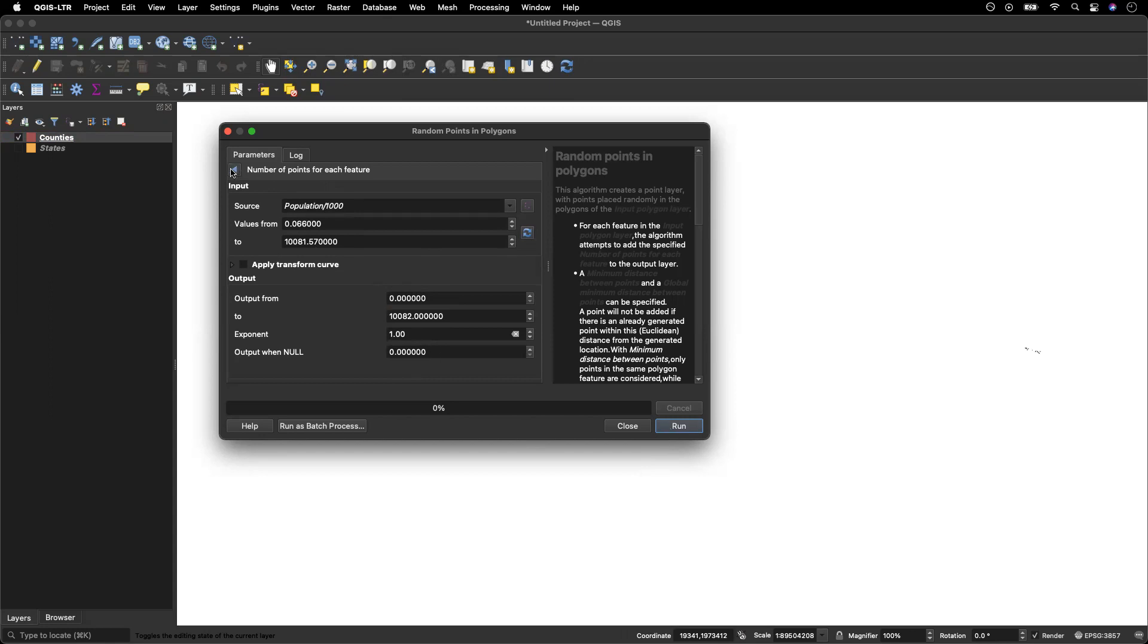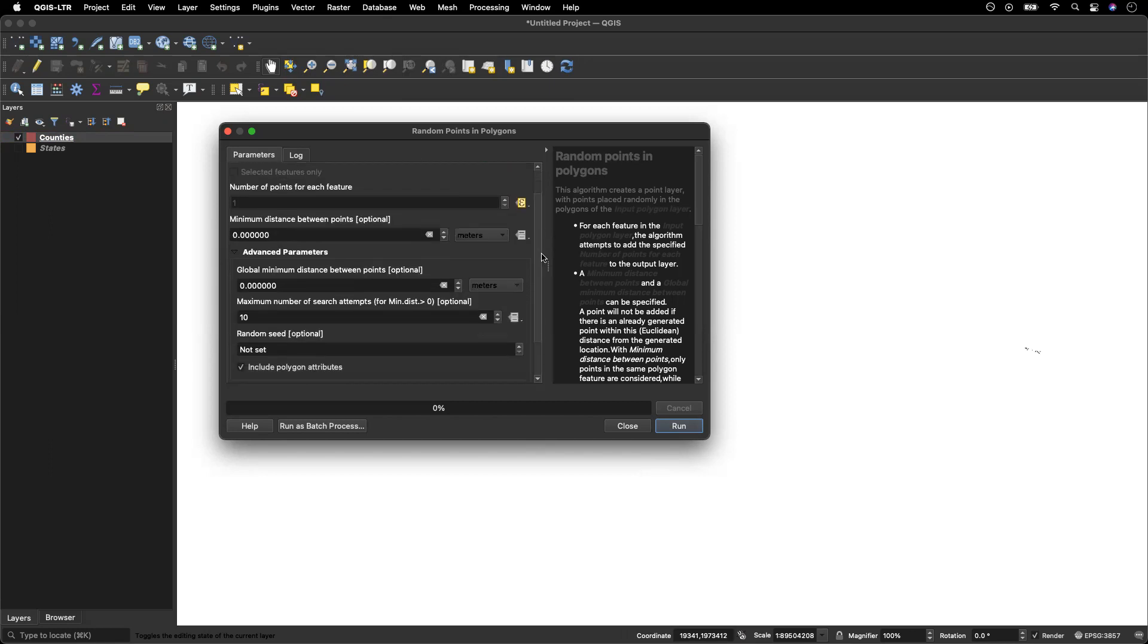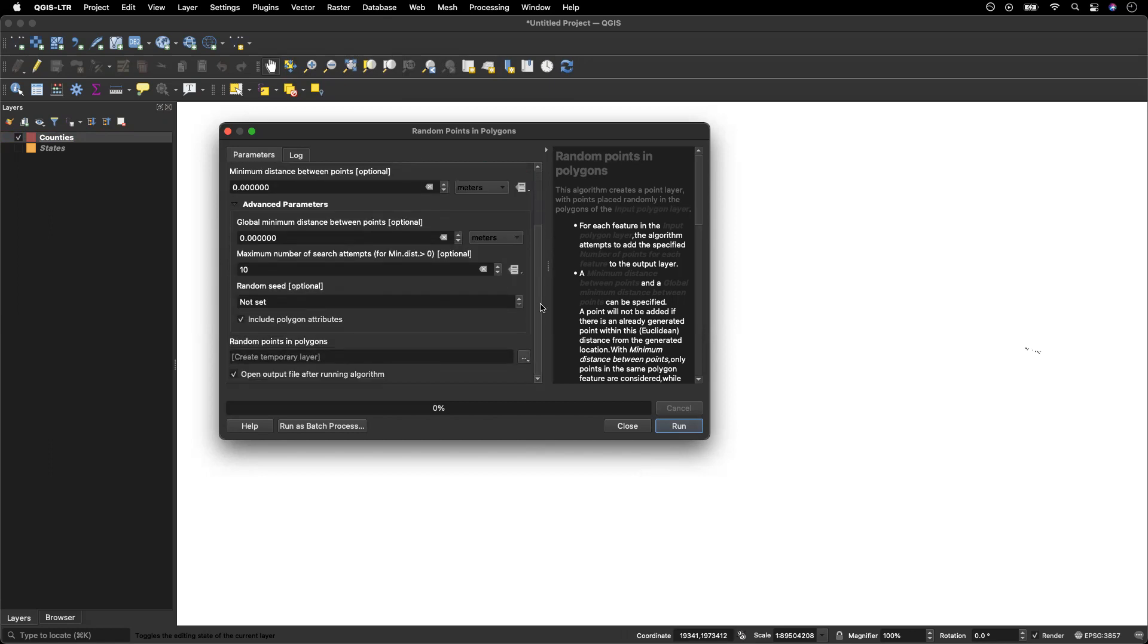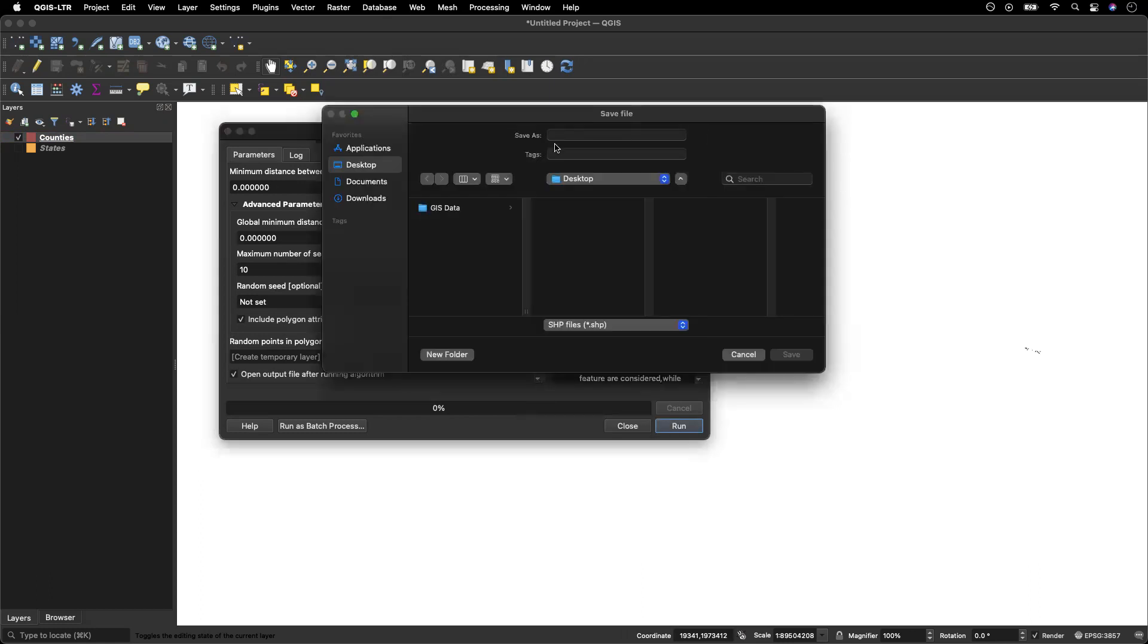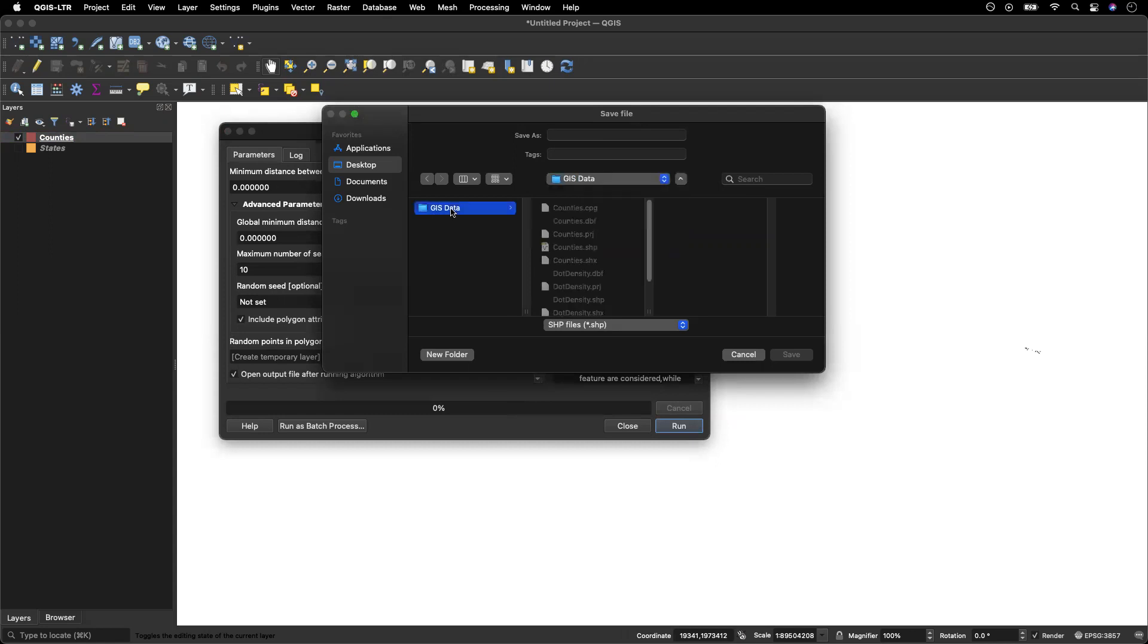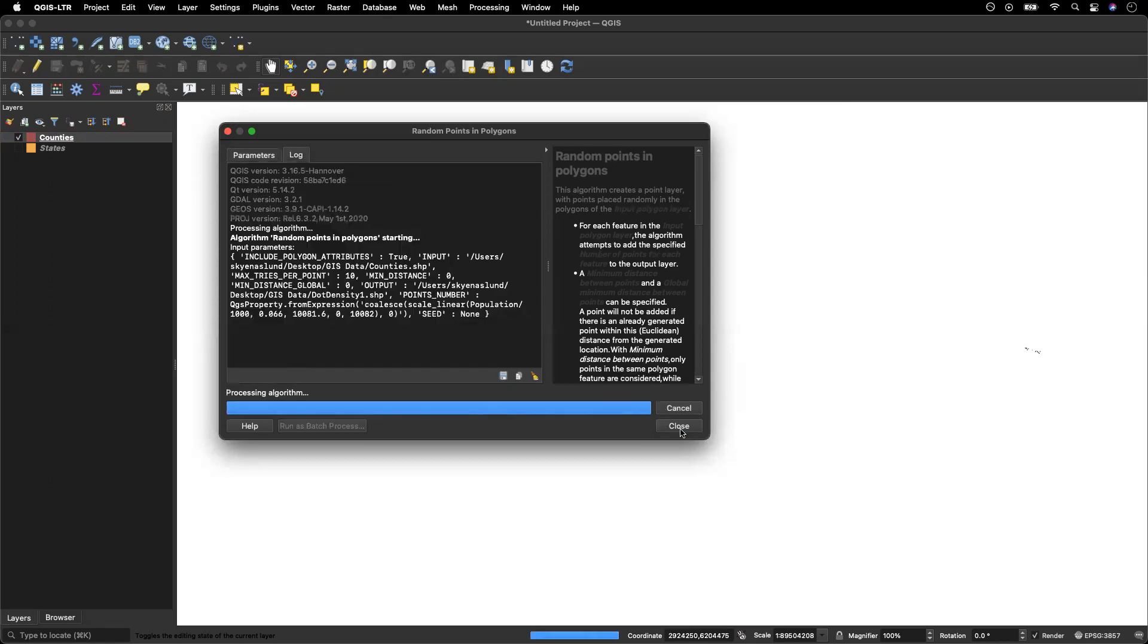So I'm actually going to use this back button and then I am going to come here and scroll down and I am going to select my output. I'm going to save it to the file and I'm just going to save it to my GIS data folder and I'm going to call it city one. And then I'm going to click run.